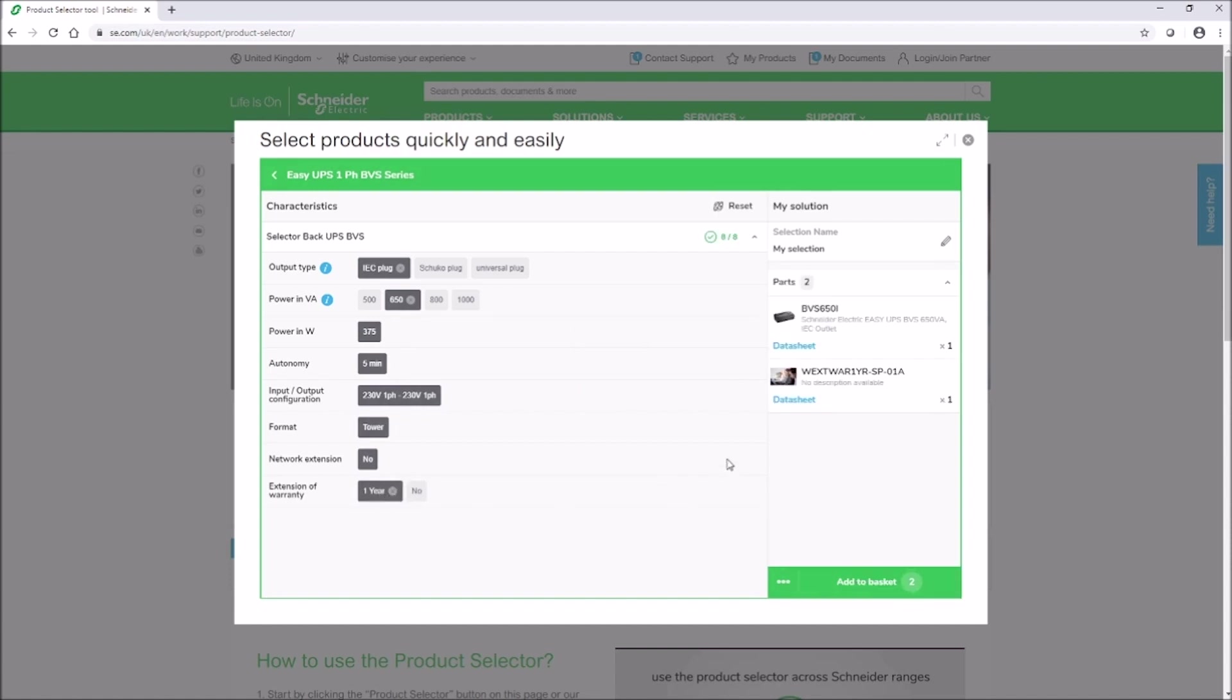Your configured product solution will be on the right-hand side under my solution. You can also follow the link on the right to the data sheet for more information.